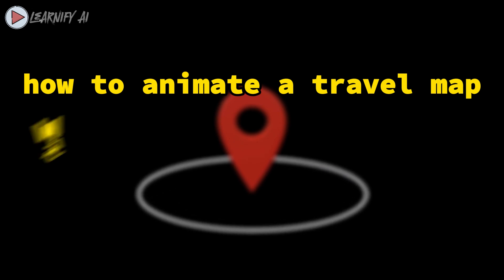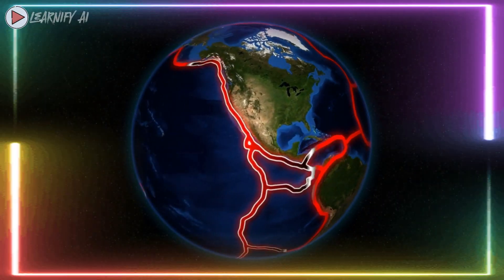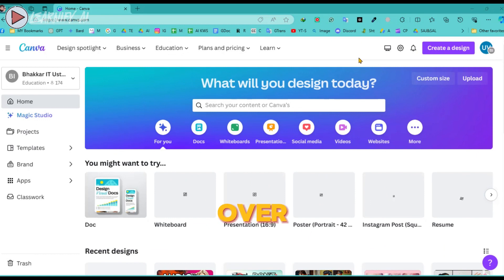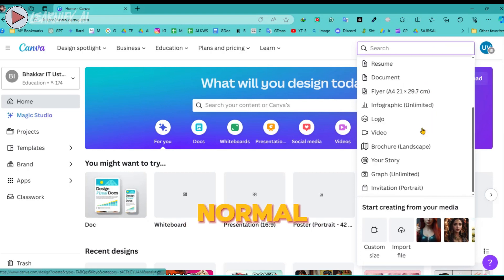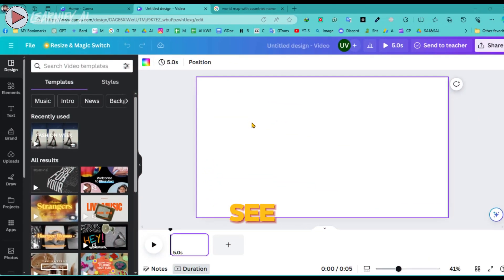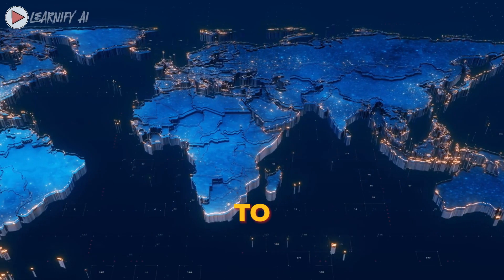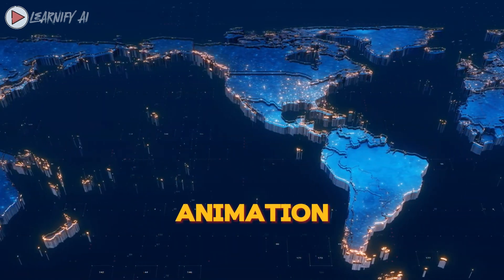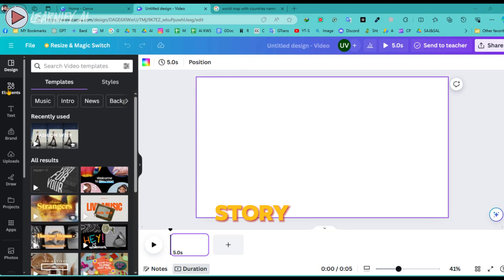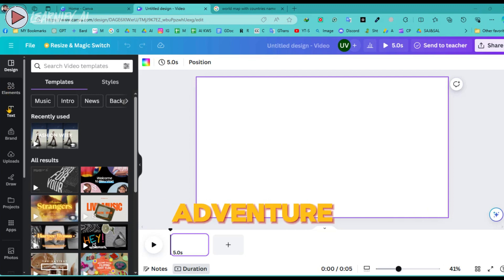How to animate a travel map without Adobe After Effects in CapCut? Let's dive into Canva and start crafting your own animated maps. First things first, head over to canva.com and click on Create a Design. Choose the size for your project by selecting a Normal Video, which is a 16 to 9 aspect ratio — the standard size for a YouTube video. You'll see a blank canvas appear on your screen. To kickstart our travel map animation, let's add a world map to this canvas.